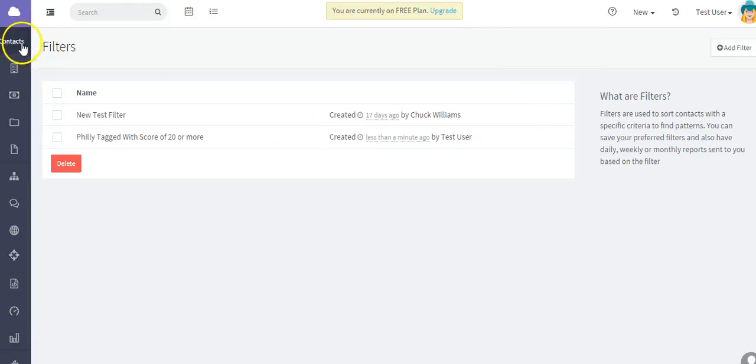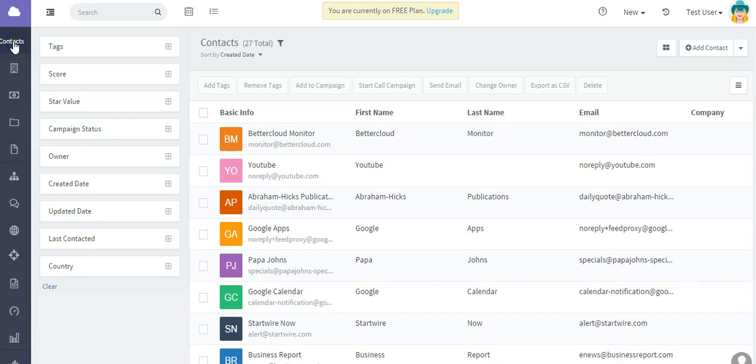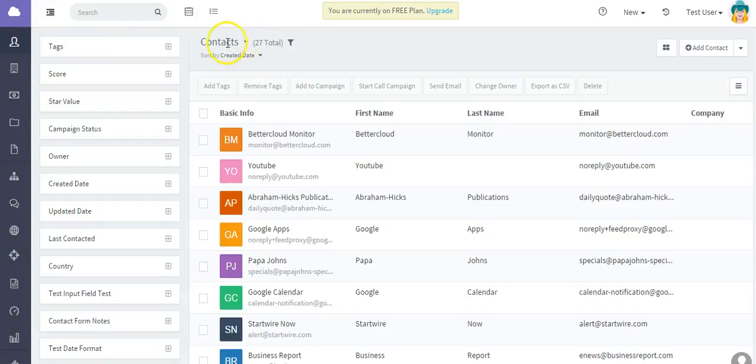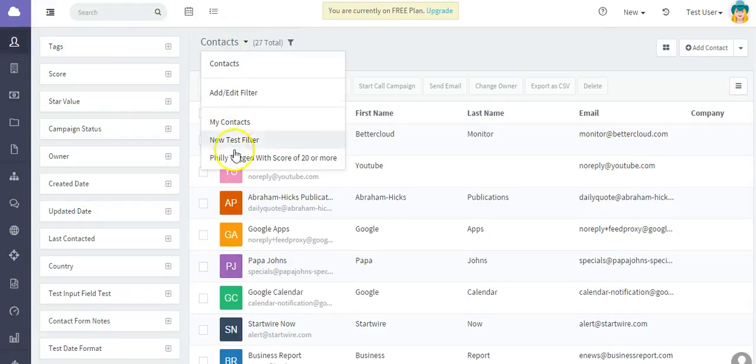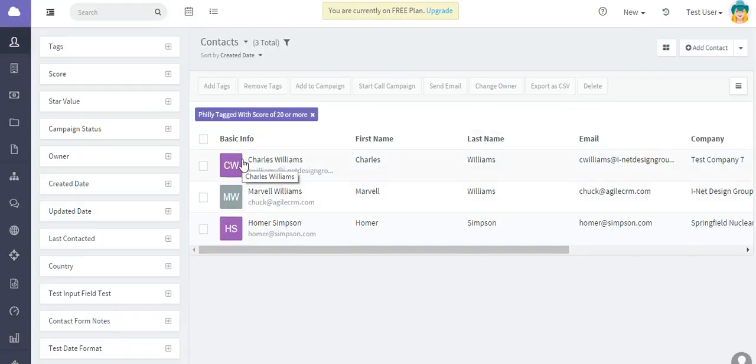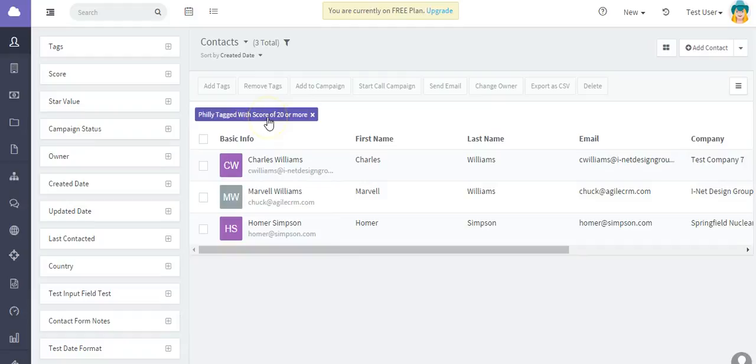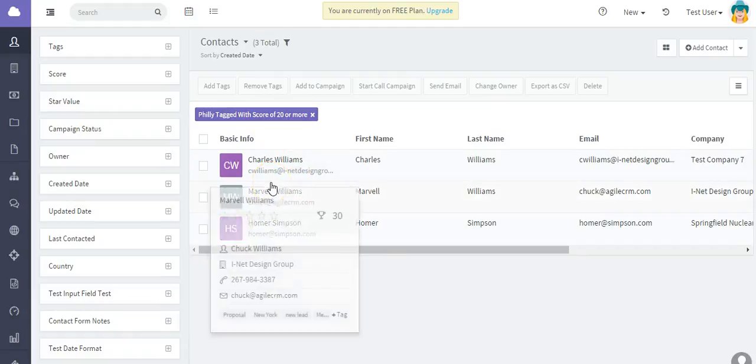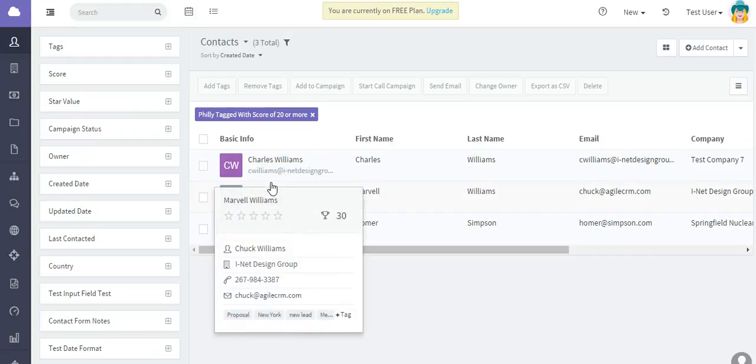That's how you save the actual custom filter. To use the filter, go back to contacts and go here to filters, and you'll see the list of filters. Let's select that filter - there we are, it tells you right here that's the filter being used, and I'm showing three contacts that meet the filtering conditions that I created.